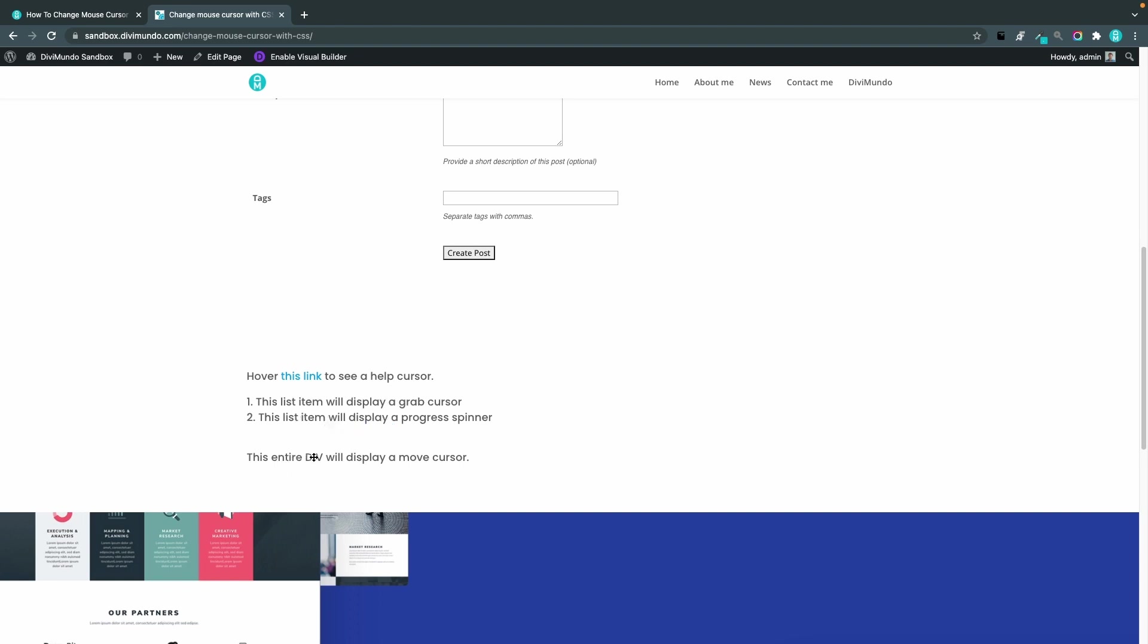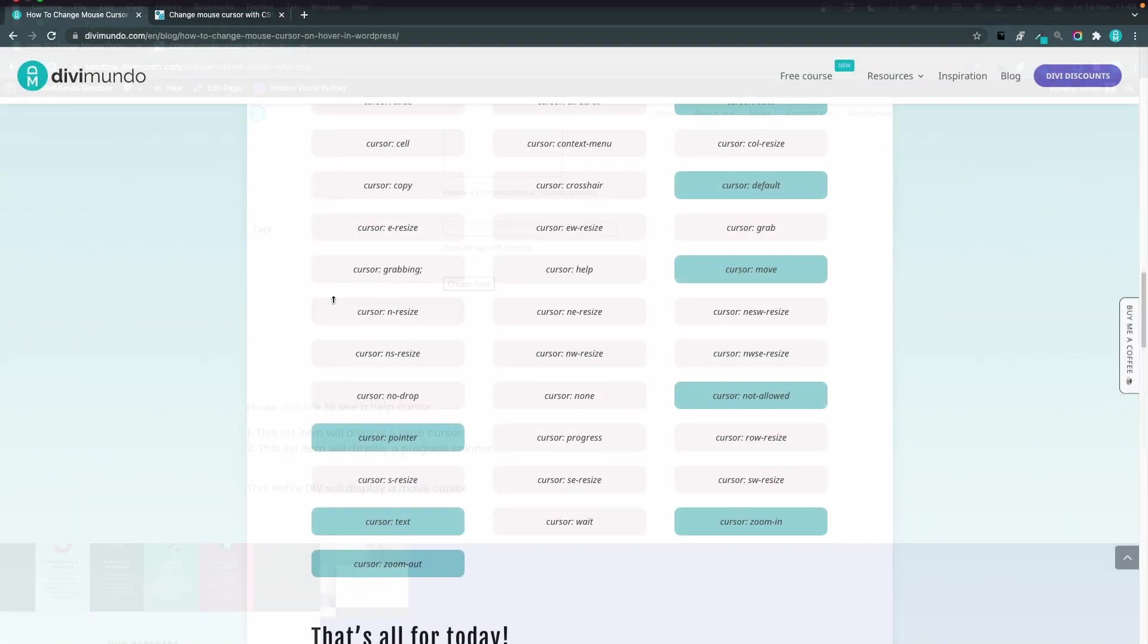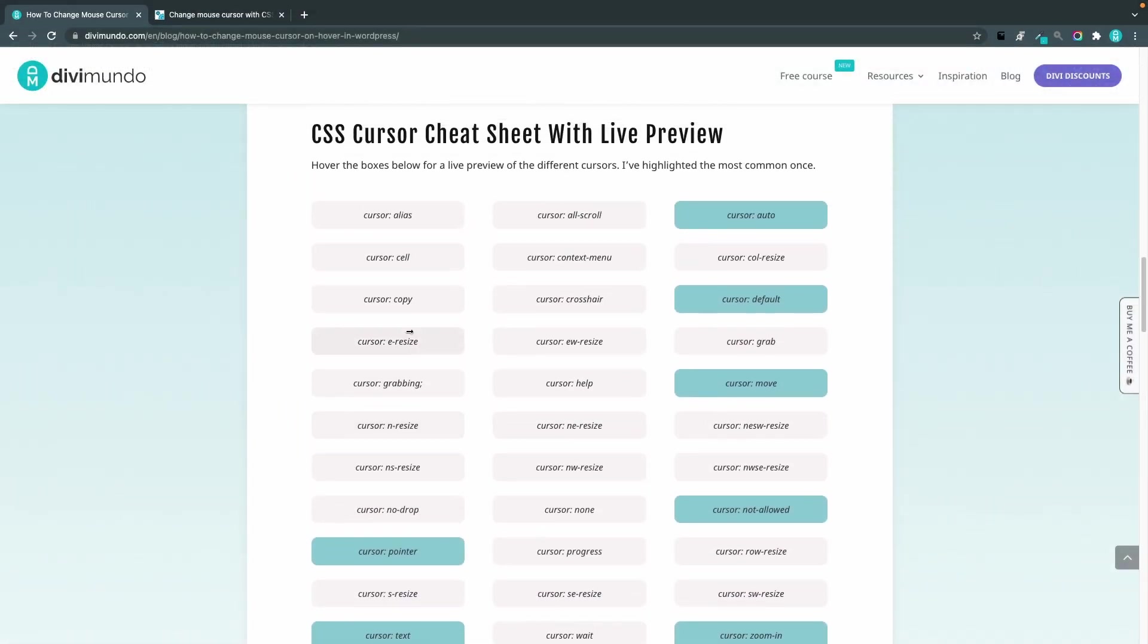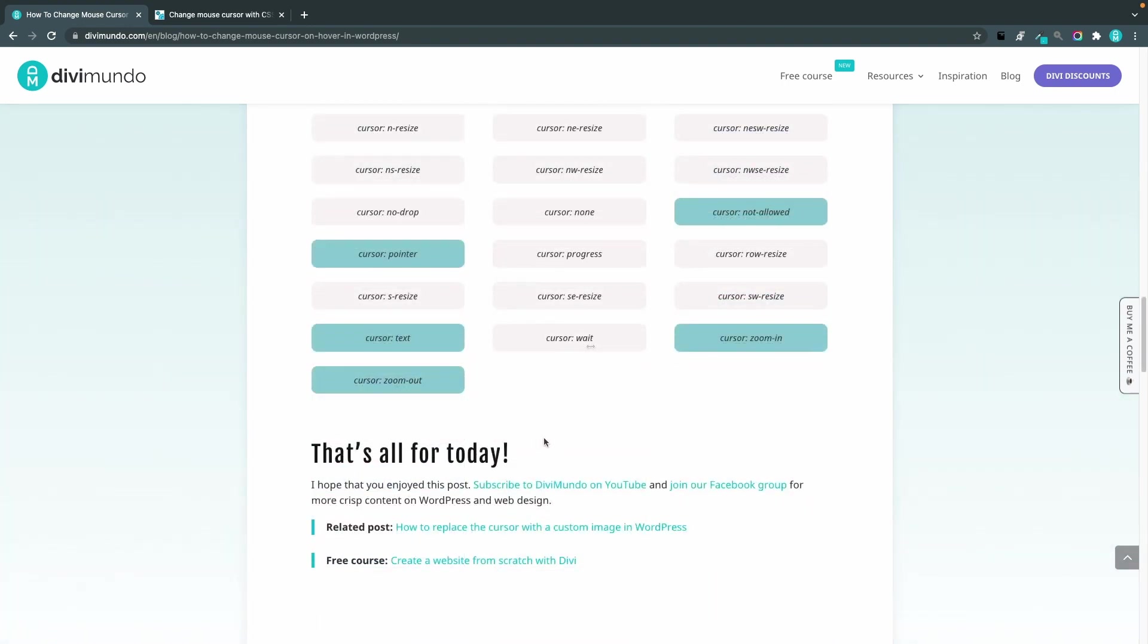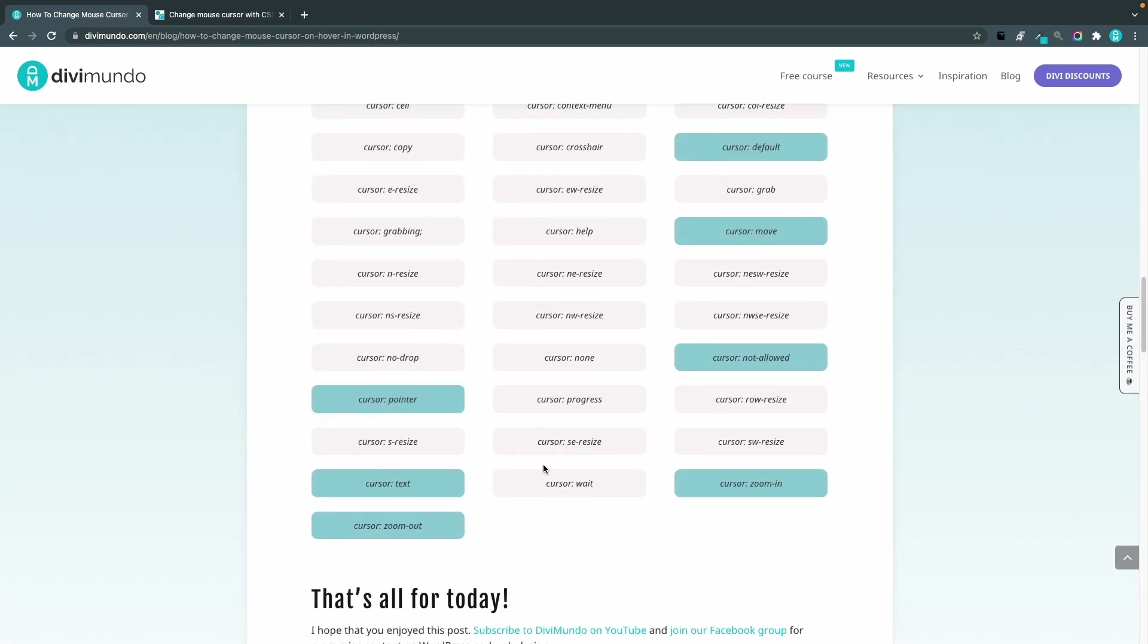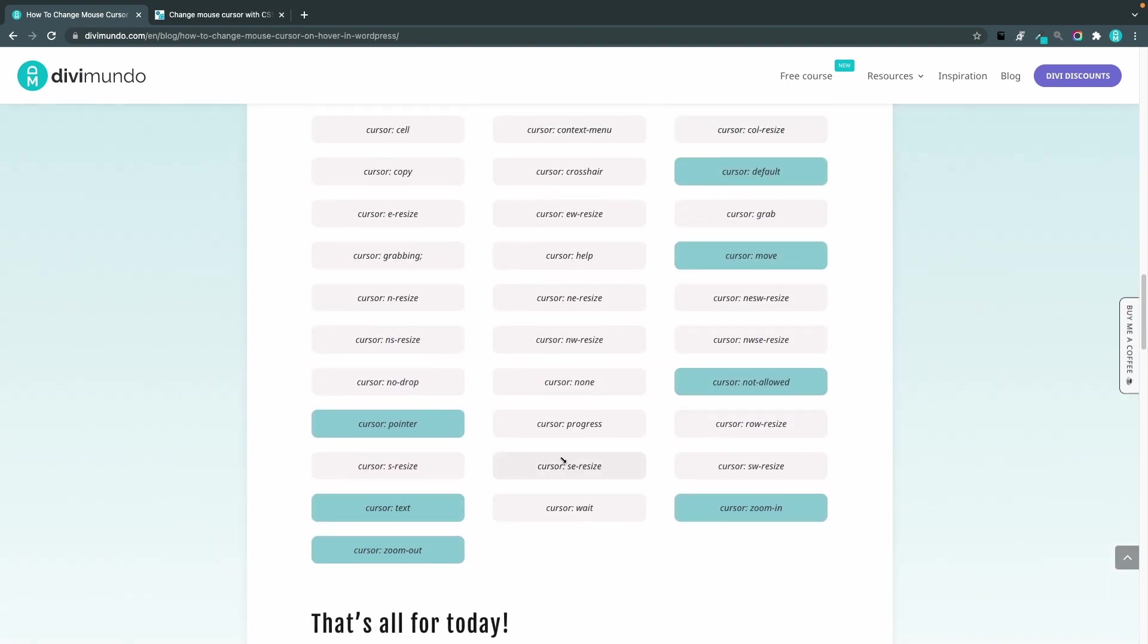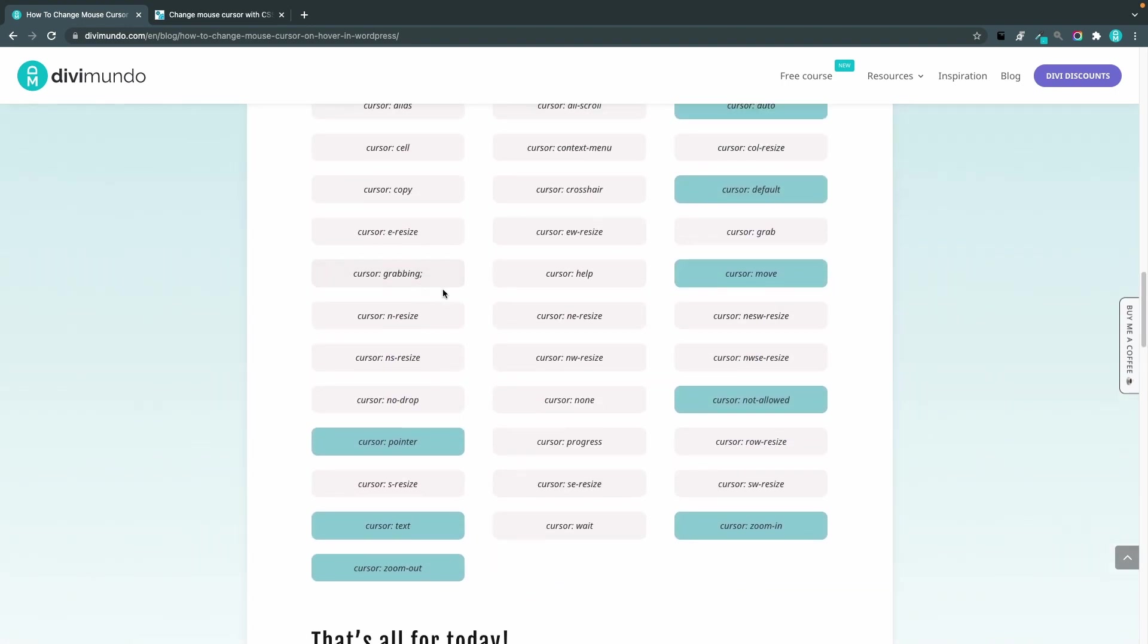and we have this entire div down here which is a move cursor and you can just play around with all these. Just don't forget your user experience so make sure that you use cursors that make sense for your users.